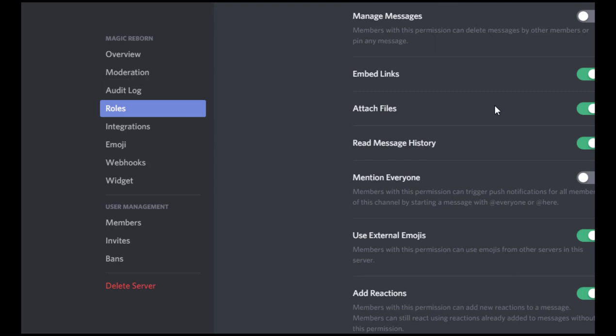The other one that you'll want to turn off, and I just scrolled down a little to get to this, is this mention everyone. Everyone shouldn't have the ability to mention everyone.